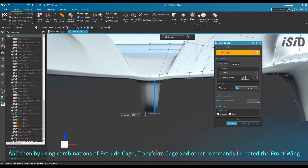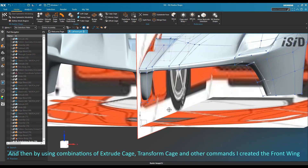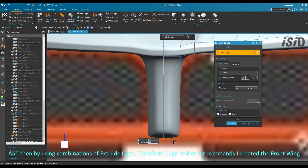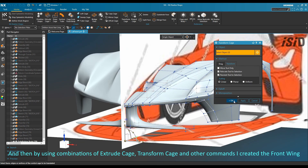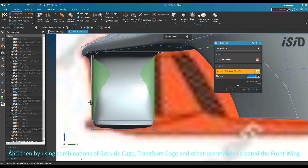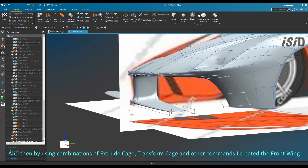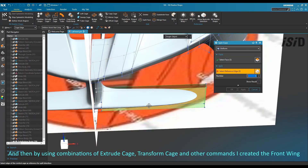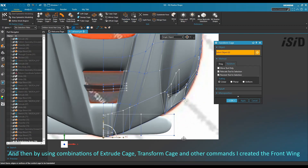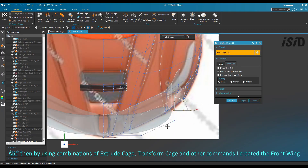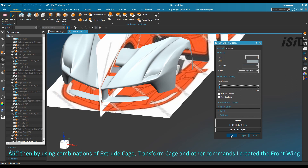Using a combination of extrude cage, transform cage, and other commands I created the front wing part. Then a little modification using transform cage until I felt satisfied and the surface followed the raster image.